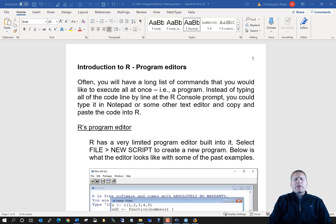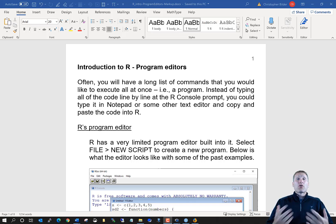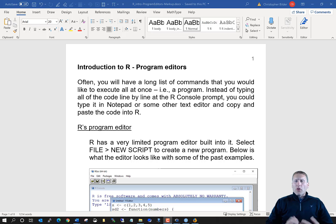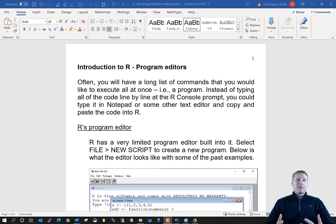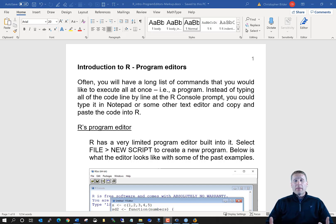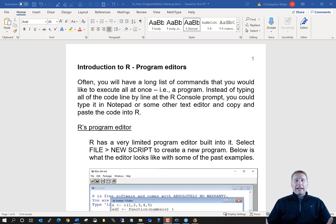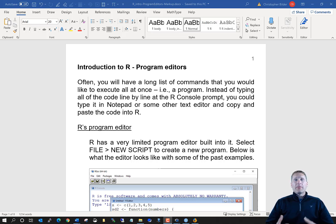Next in our introduction to R, let's talk about program editors. Program editors are an essential tool for using R when you have a long set of R code that you need to run, likely all at once, and you don't want to have to type every single line one at a time in the R console window.